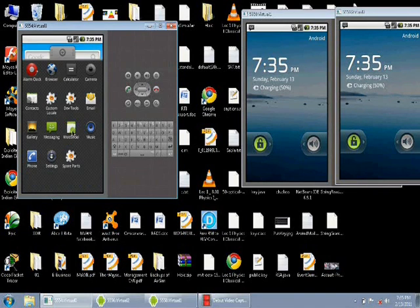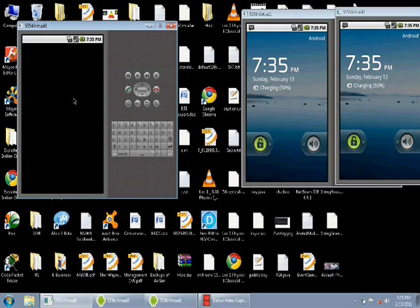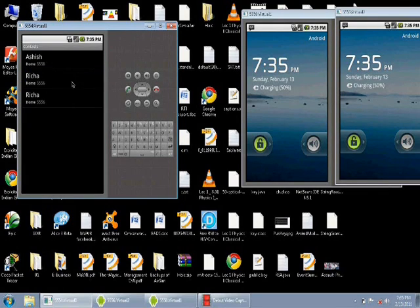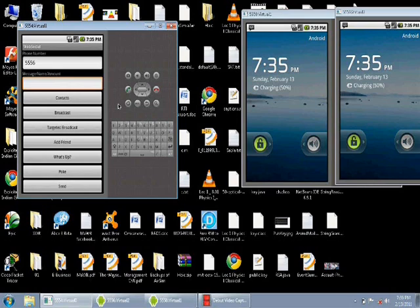Let us identify the three screens as 1, 2 and 3 from left to right. So we start the application, we go to the contacts and we select a contact and type in the name that we want to identify this contact with on MobSocial.